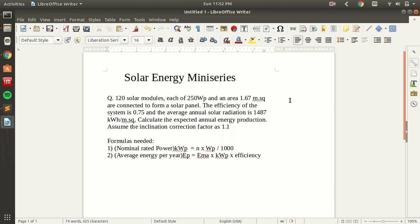The question: 120 solar modules — solar modules are actually the photovoltaic cells — each of 250 nominal rated power and an area of 1.67 meter square are connected to form a solar panel. The efficiency of the system is 0.75 and the average annual solar radiation is 1487 kWh per meter square. Calculate the expected annual energy production.